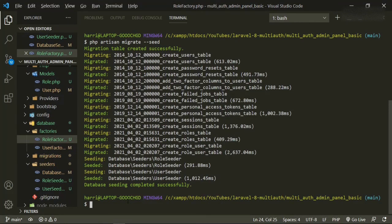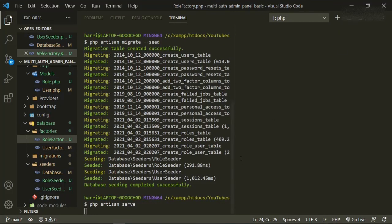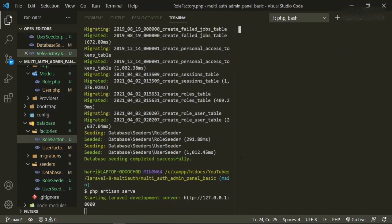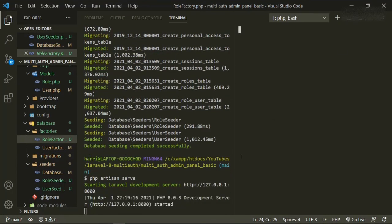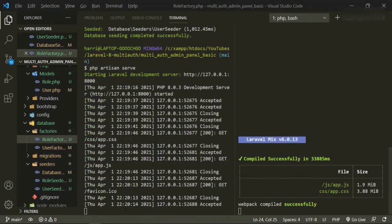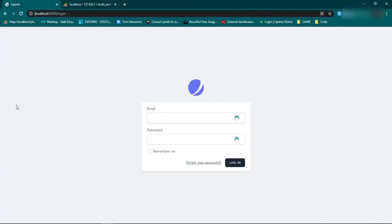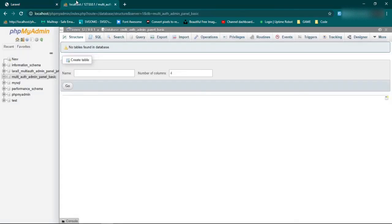So php artisan serve, and then we'll also open up another one for our npm run watch. Now that that's done, let's go to our browser. And we already loaded up the login page, which is cool. So now we can come to our database.